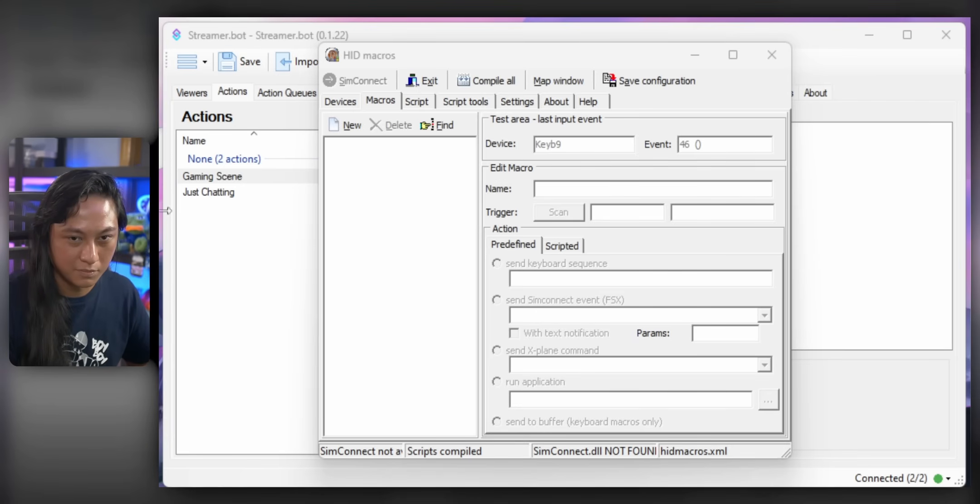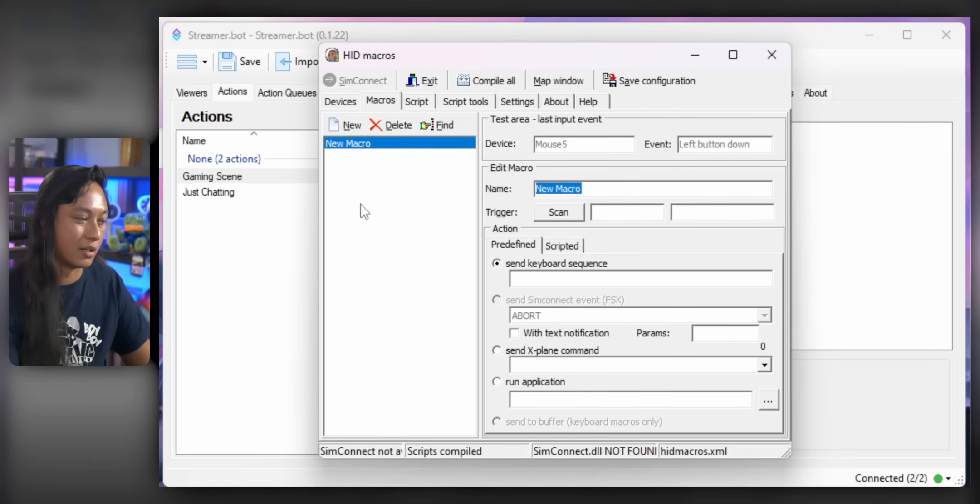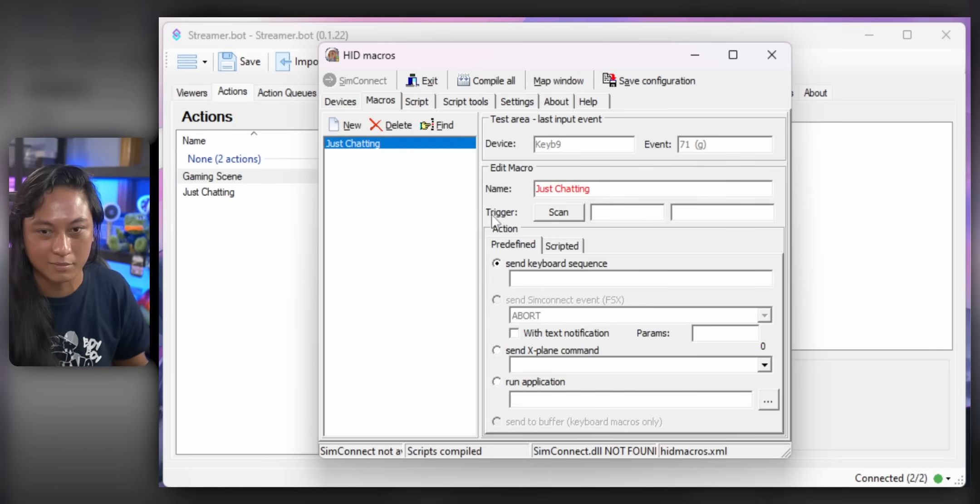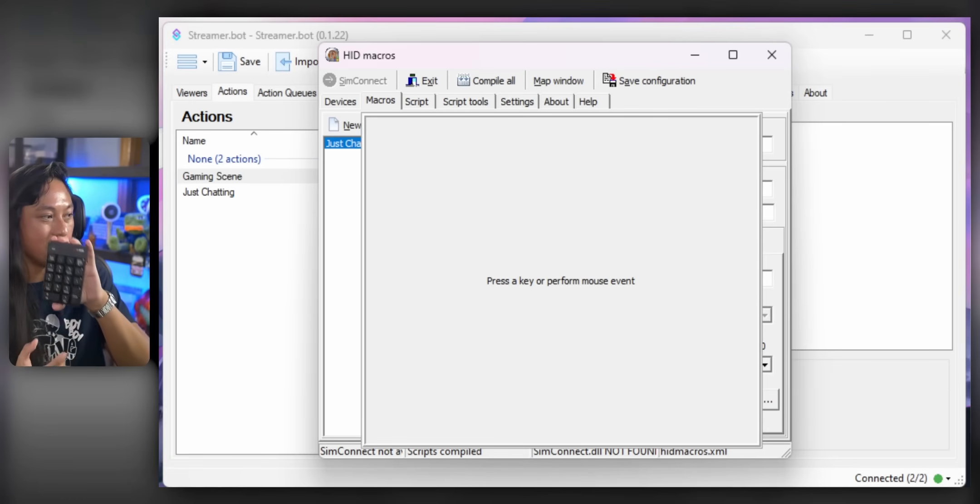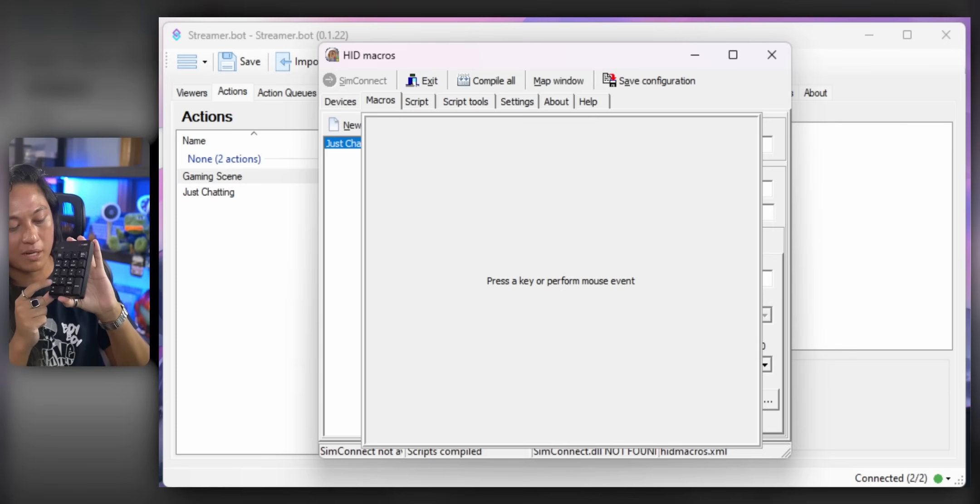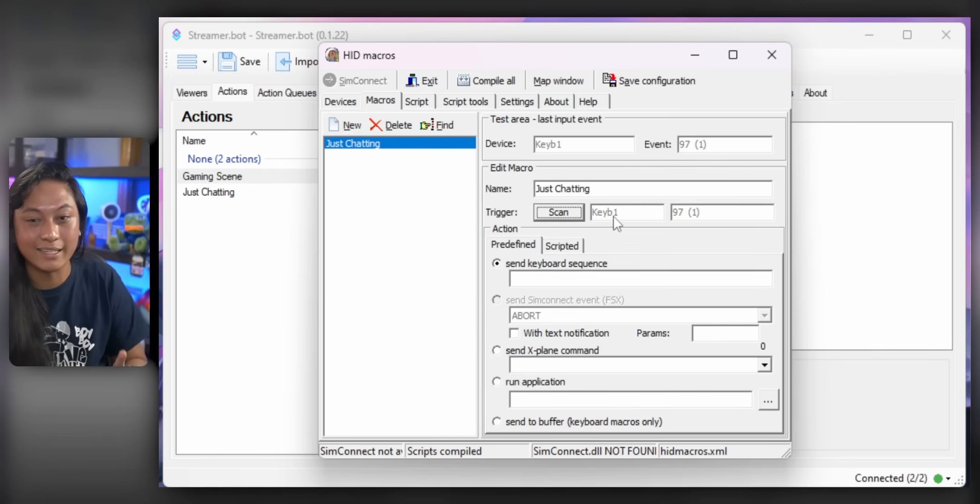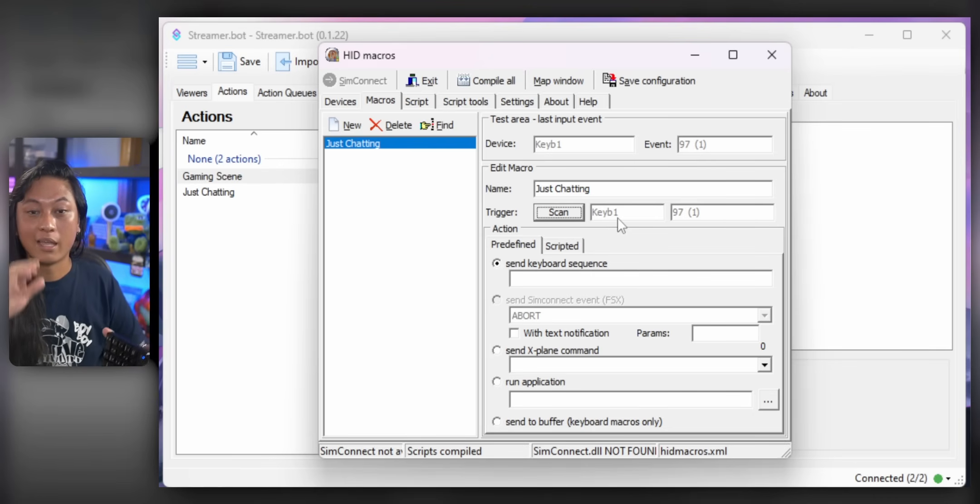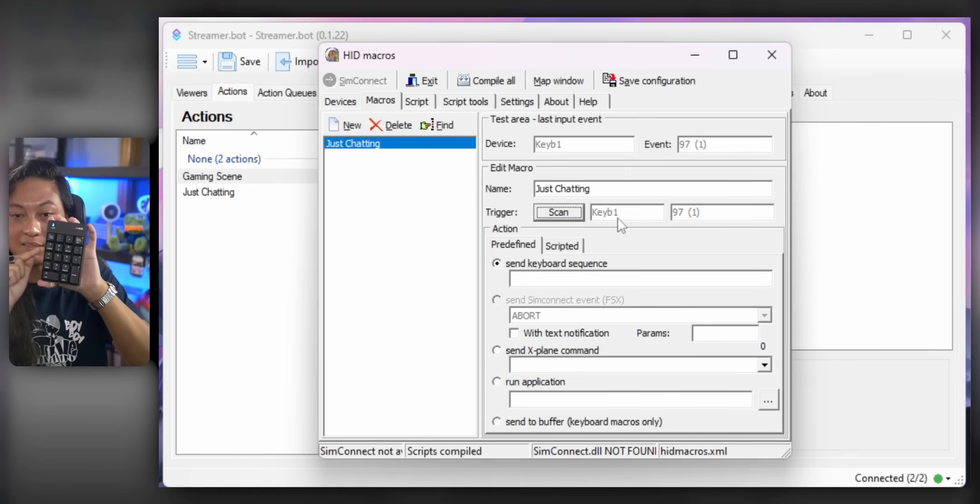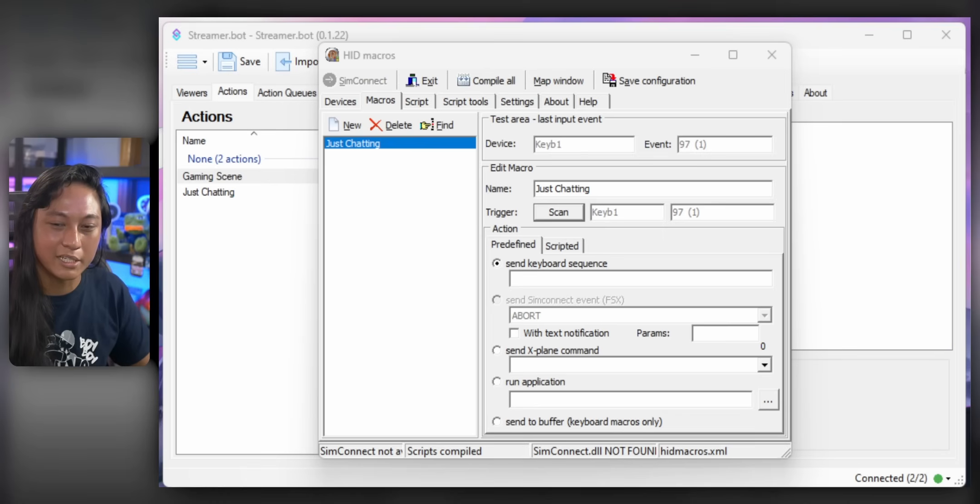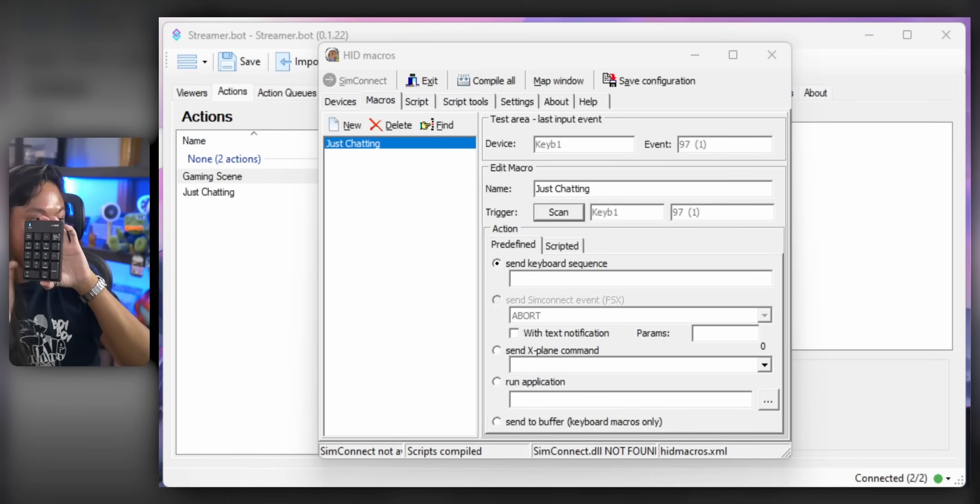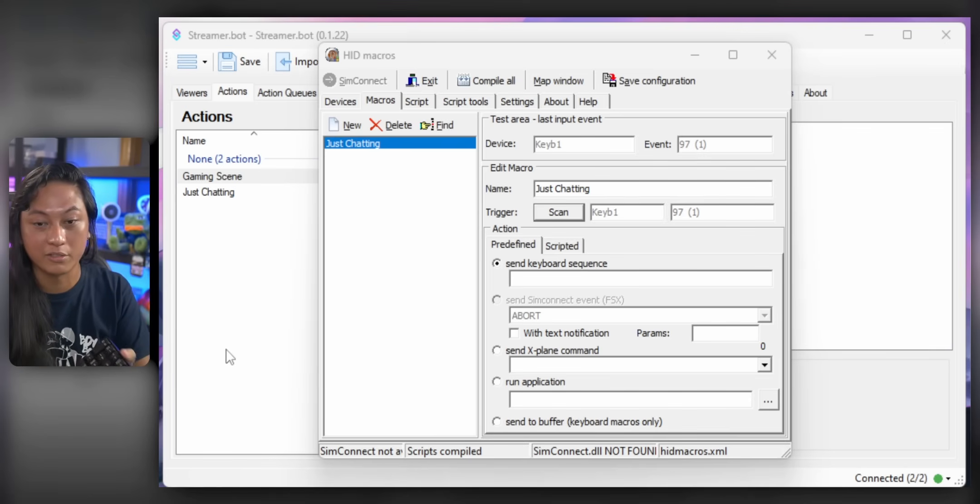What we're going to do is we're going to add a new macro, okay? And we're going to give this one the same name as the action in Streamer Bot, just so we know what it does. So we'll call it Just Chatting. Now, if you click on the Scan button, you can input a key on your keyboard, okay? So I'm going to press 1. Now, it's going to tell us what key we pressed here. And it's going to tell us the ID of the keyboard that is associated with that key. Because, like I said, HID Macros knows that a 1 is coming from this keyboard, and not a 1 from our other keyboard.